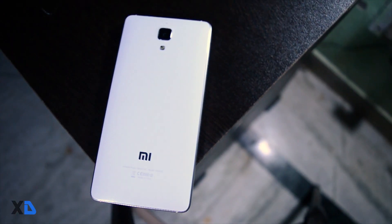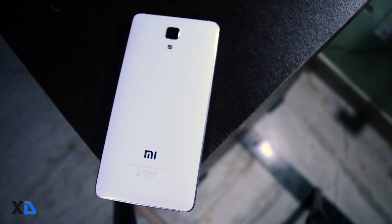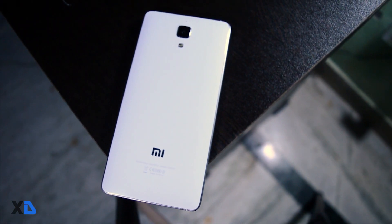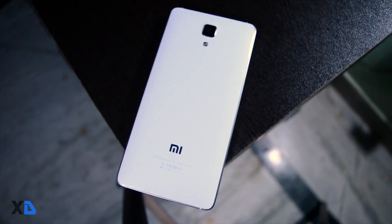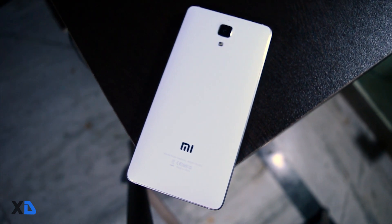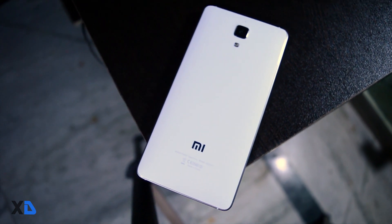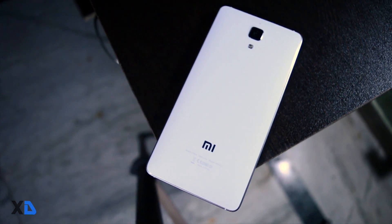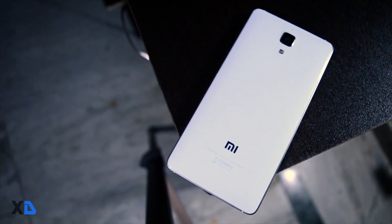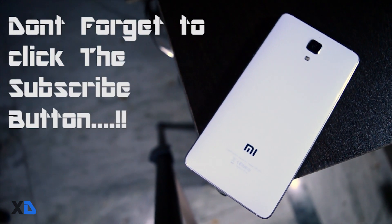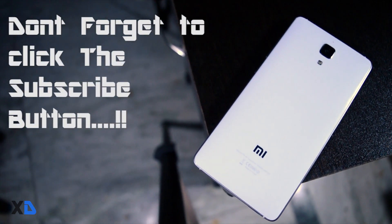So guys, this is the easiest and safest method to root any device. If you like this video, please let me know that in the comment section. And this is Samir signing off, see you in my next video and don't forget to click the subscribe button.